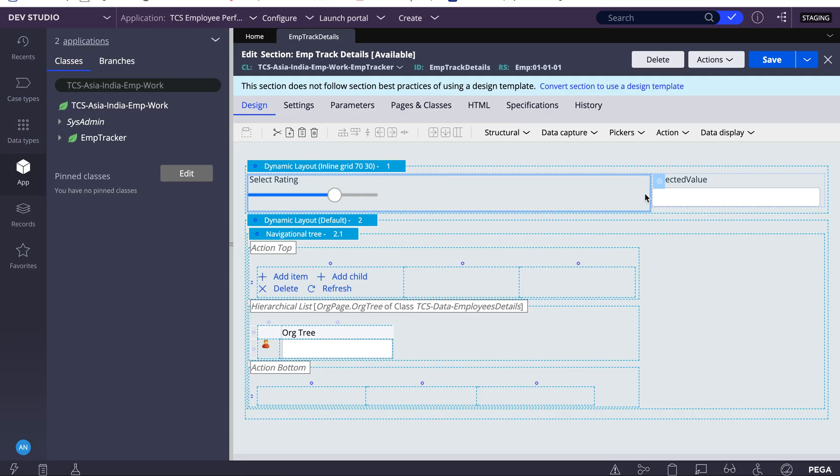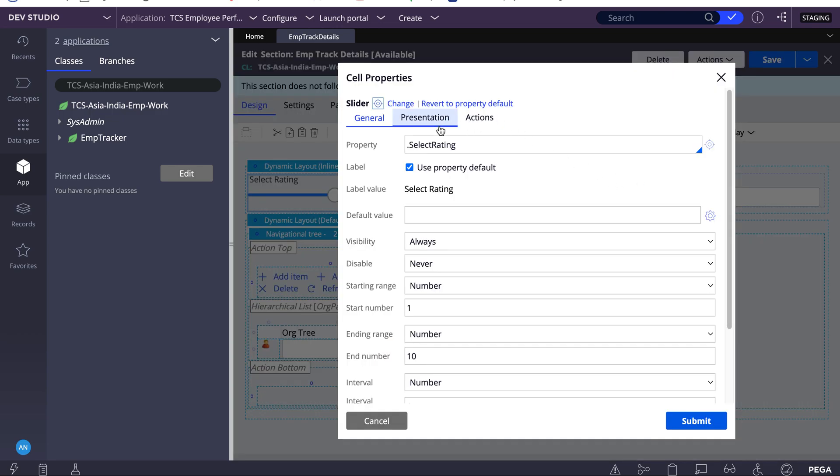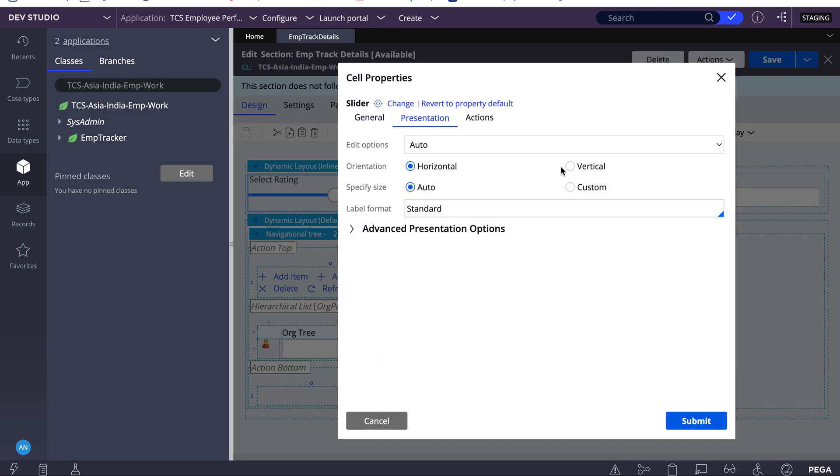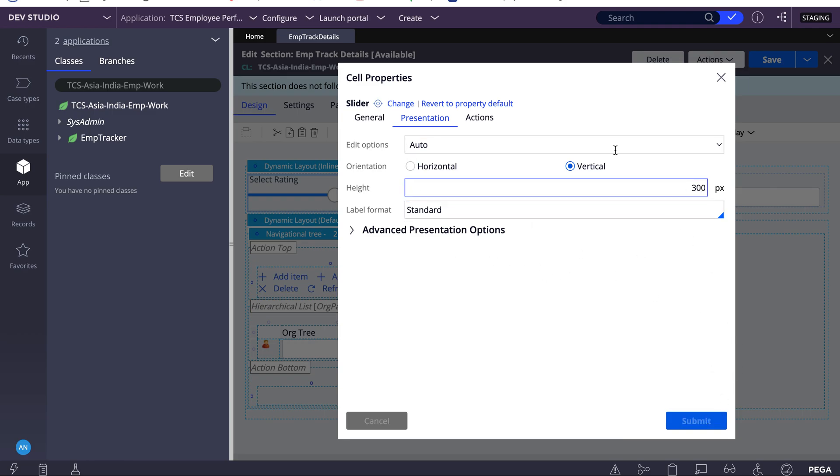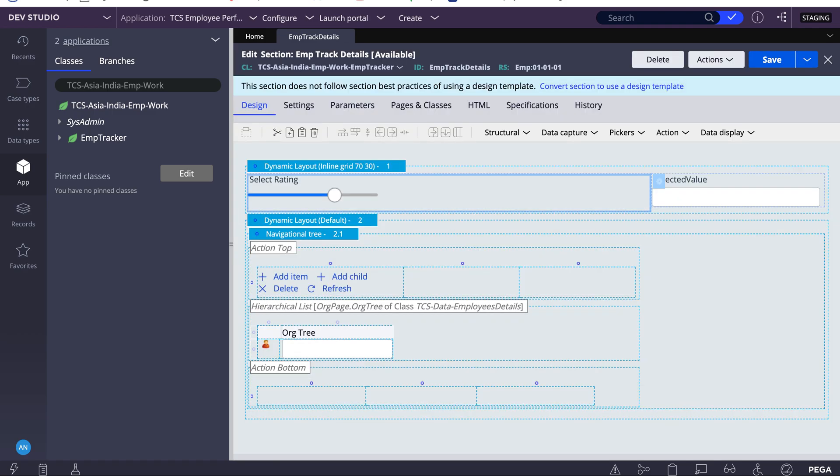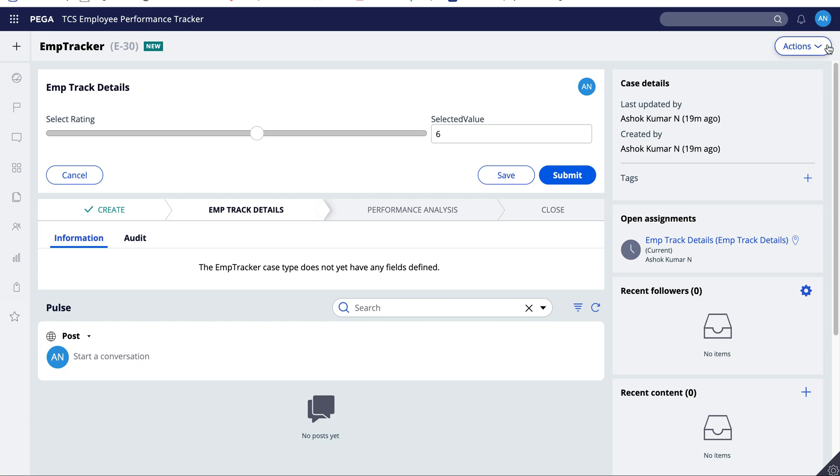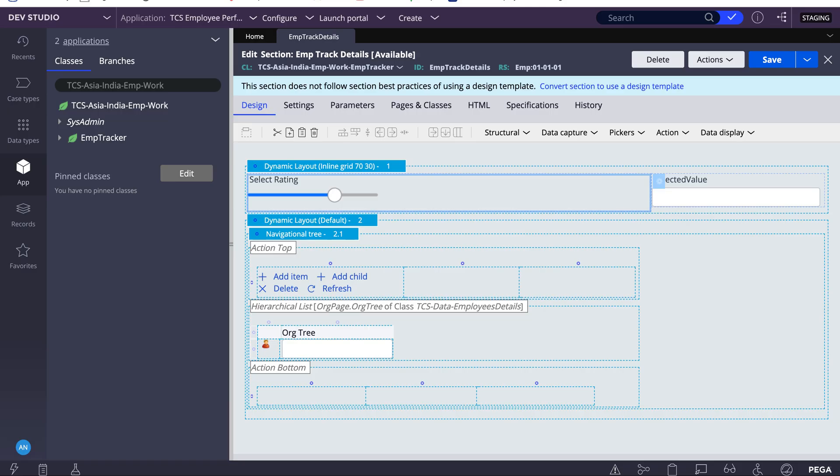There are also a few more configurations. You can see it in vertical also. Let's say I want some 300 pixel vertical, so you can also have that vertical presentation.